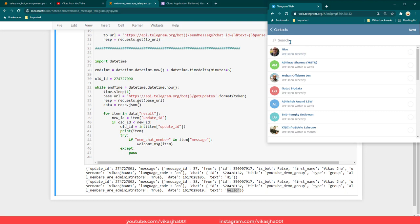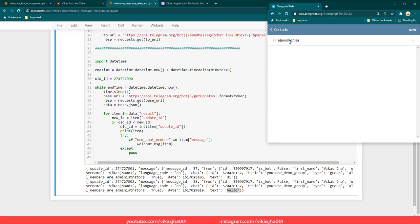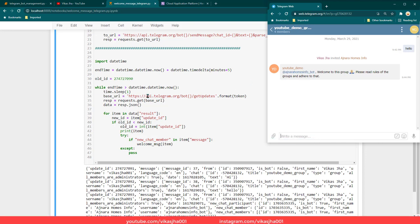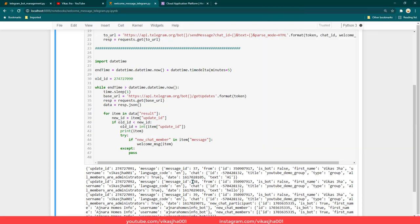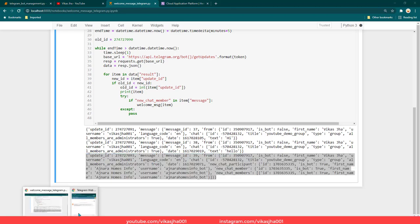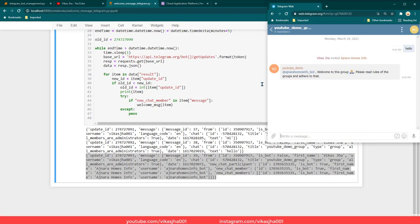Now I am going to add a new user to this group and we are going to see the bot send a welcome message to that user. I click on 'add member' and I am going to add one of the bots I already have — Ajnara Homes Info Bot. As soon as the new user was added, you can see the bot automatically sent a welcome message to this user, mentioning the username and telling them 'welcome to this group, please read rules of the group and adhere to that.' In the backend you can also see the response received when the new user was added.